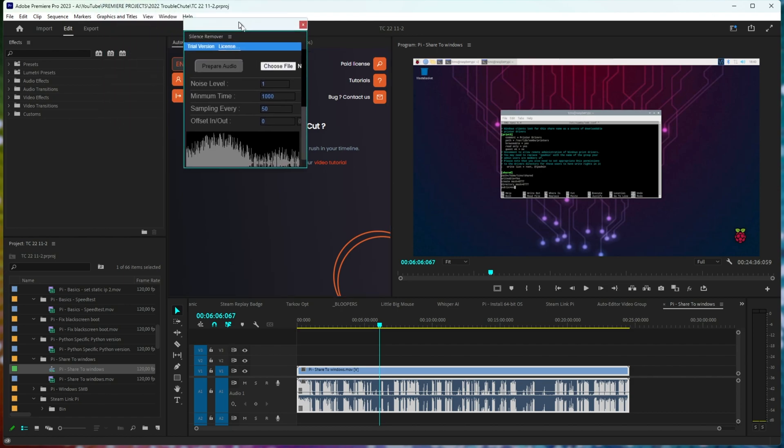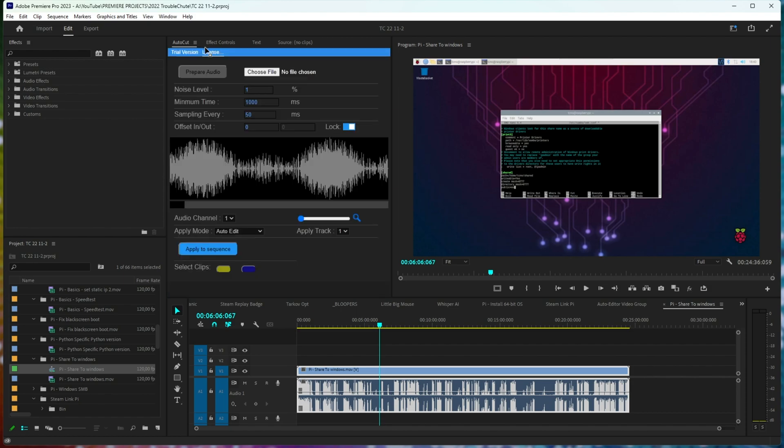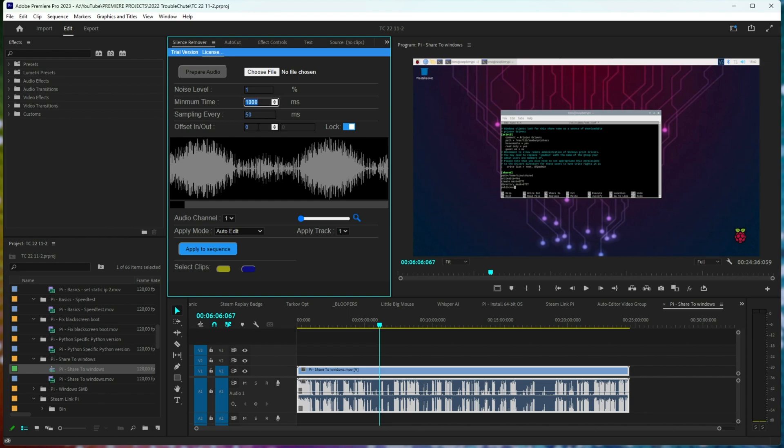For example, there's a plugin called Silence Remover, which is practically almost exactly the same. You punch in a noise level to define silence, minimum time, how long to pad on either side of the silence or speaking, and from there, you tell it to run through your clip and shorten the silences.